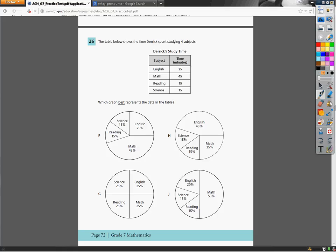Apparently this was made by a math teacher who thinks that Derek should spend more time in math because he spent 45 minutes studying math, 25 minutes studying English, 15 in reading, and 15 in science. Which graph below best represents the data represented in the table?